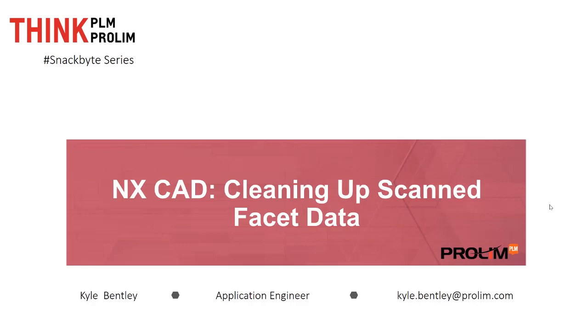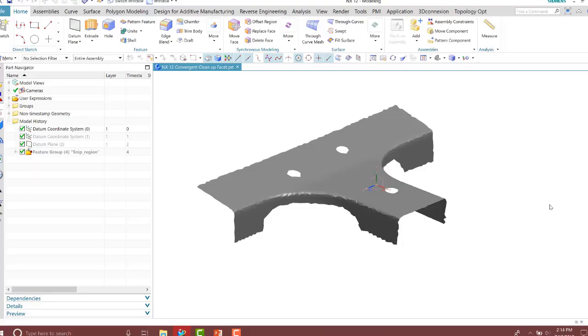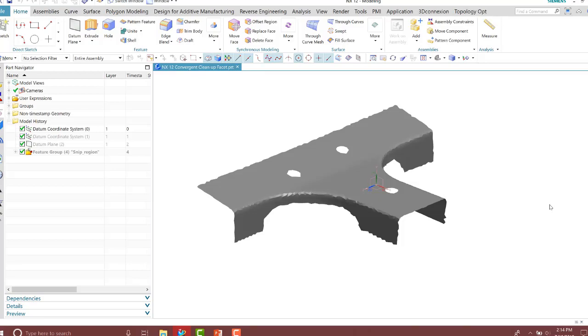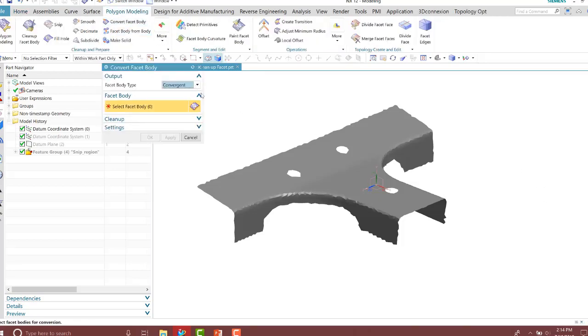So let's go ahead and look at a quick example here. With our facet geometry already imported in, we have a scanned part that's been imported as a facet. The first thing we need to do in order to perform modeling operations on this facet is convert it into a convergent body.